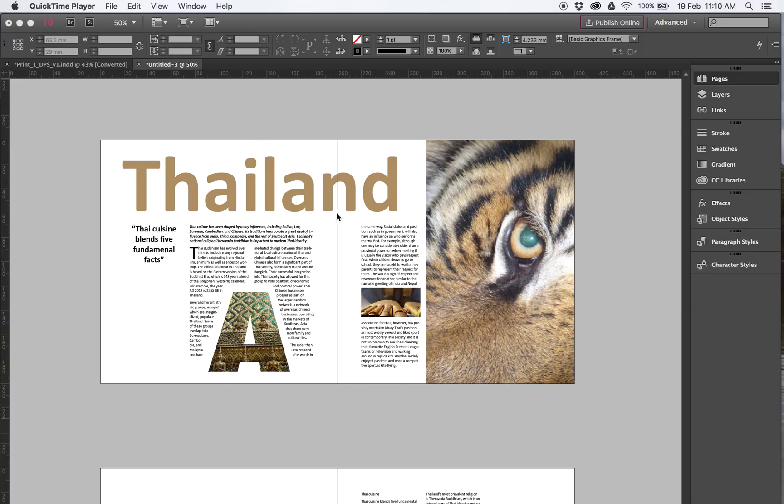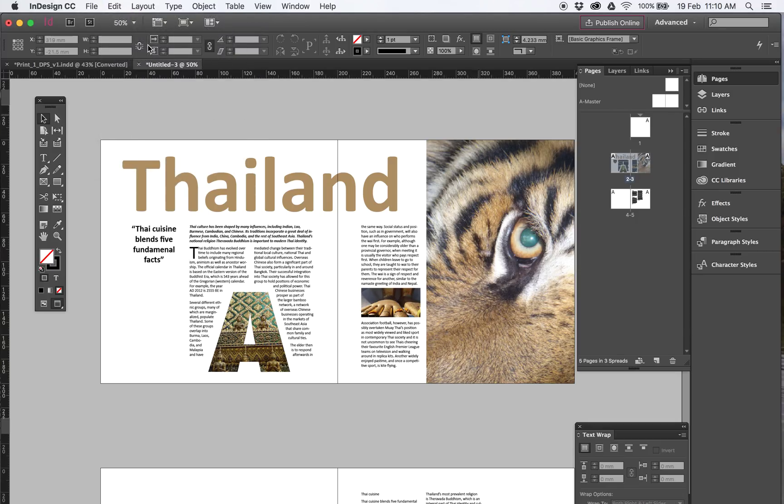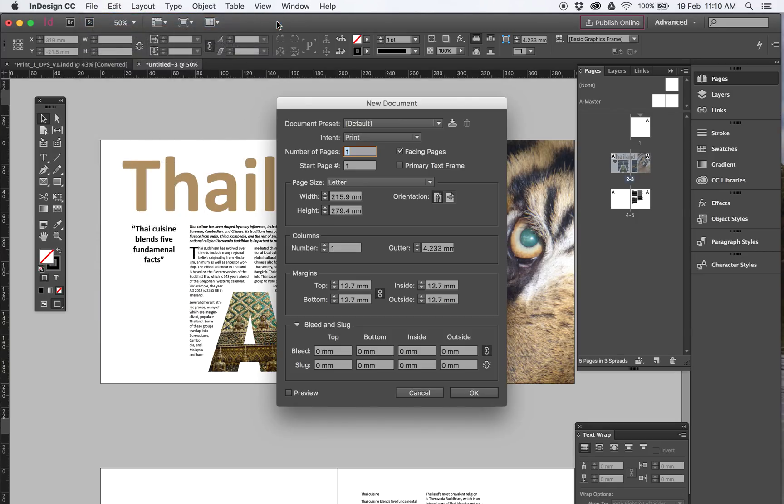So that's what you'll be doing in InDesign. We're going to start from scratch. So we want File, New Document.